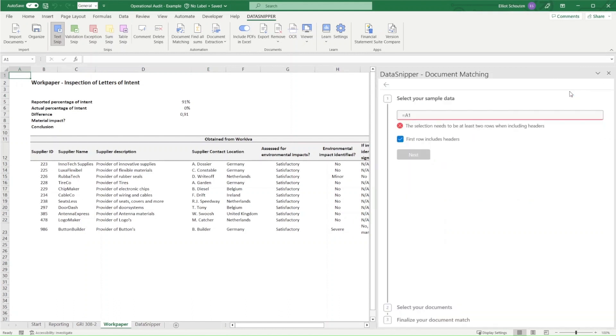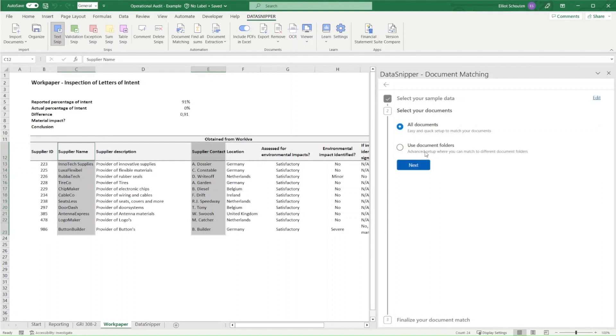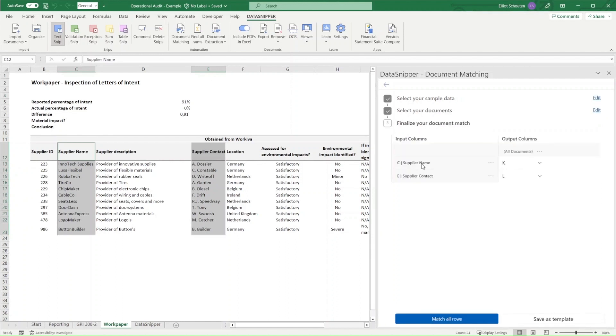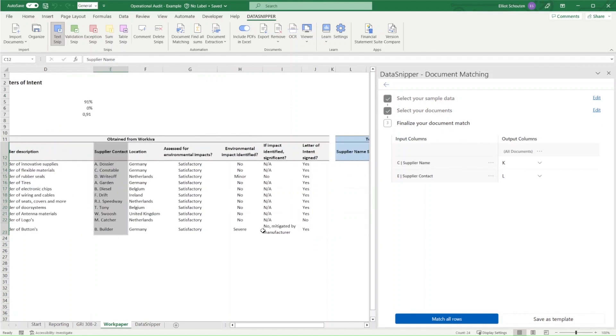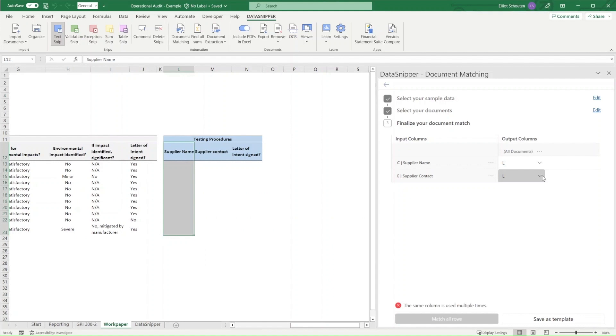We'll open document matching and we'll select Start new document matching. Select all your inputs, being the supplier name and the supplier contact, and tick the box that the headers are included. We then proceed to define that all of the documents in our workbook are to be included, and we directly see that the input columns reflect the header labels.